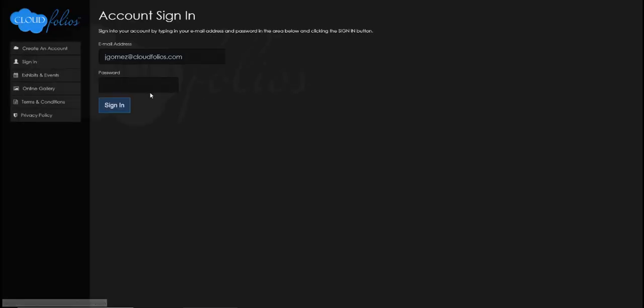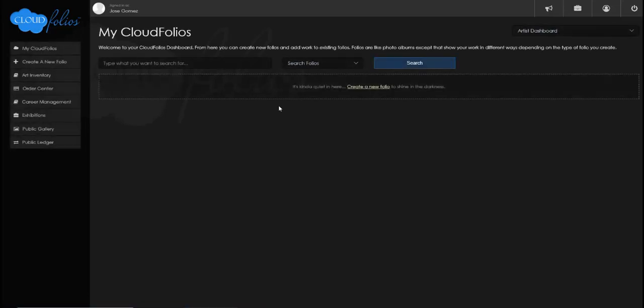Let's go ahead and sign in — I'm just going to sign into my account here. I've created an empty account for us to learn with. When you first go into CloudFolios you're going to notice that the interface is pretty minimalistic, but it's very clear as to what everything is.